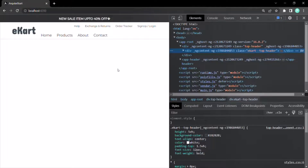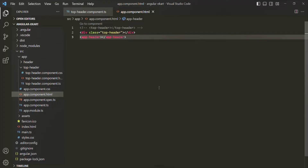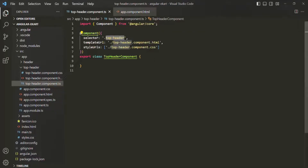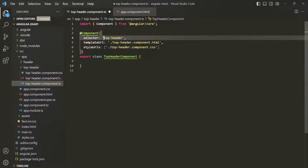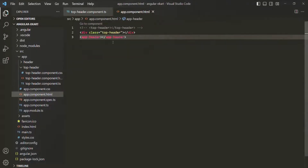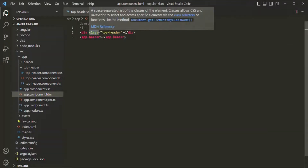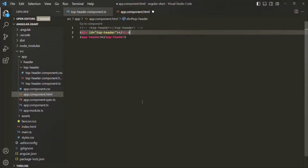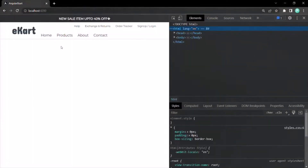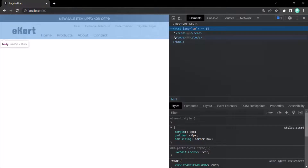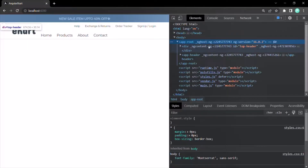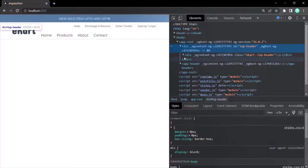So we can use a selector like an HTML element, an HTML attribute, or a CSS class. We can also use it like an ID — instead of a dot, we use a pound sign. Then in app component.html we can say id='top-header'. Going back to the web page, it still renders correctly, and in the body section inside app-root we can see the div has an ID called 'top-header', with the view template of top header component rendered inside.